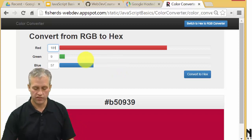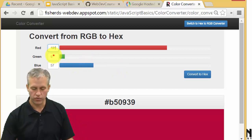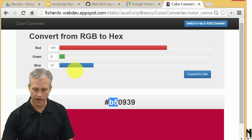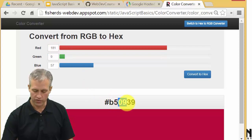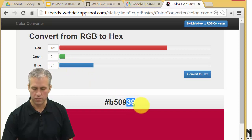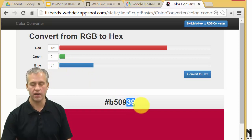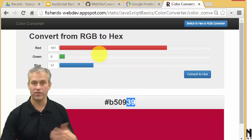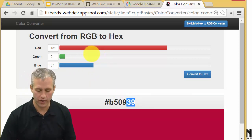You can see the example here starts with a color which has 181, which turns out to be B5, 9, and 57, which in hex would be 39. This color, by the way, is the Rose-Hulman red color.